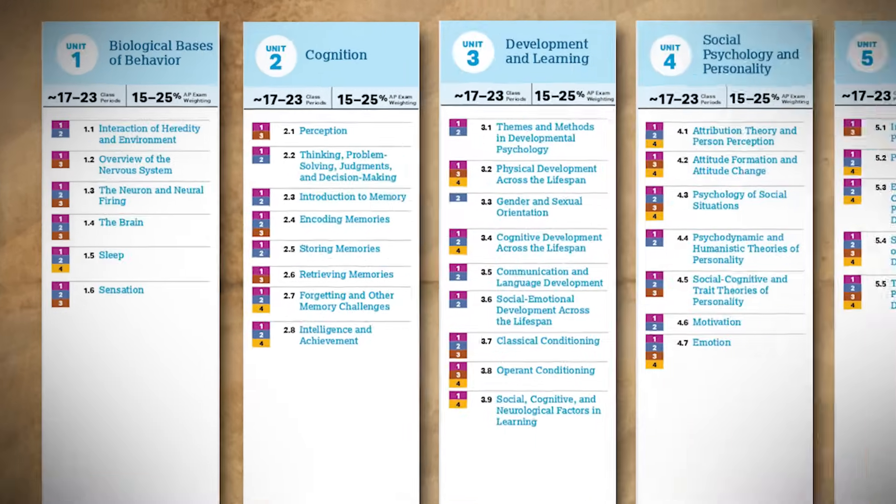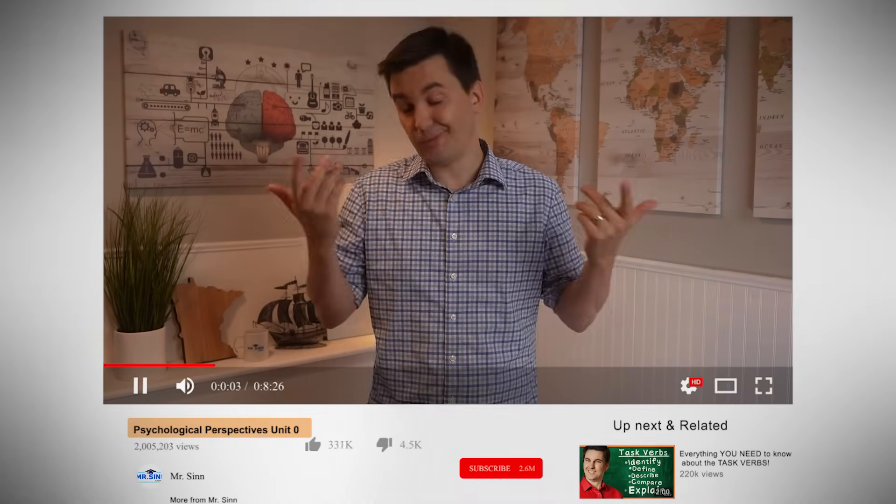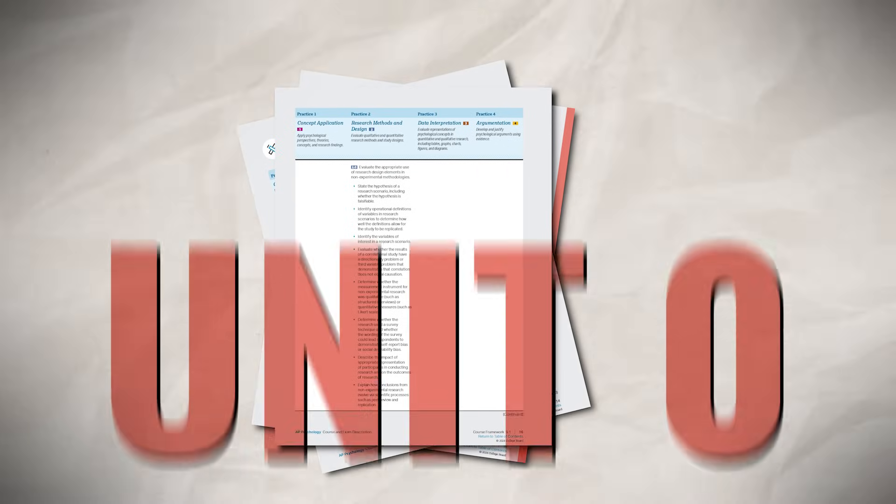AP Psychology can be broken up into five different units with each unit focusing on different aspects of psychology. Now I hear some of you thinking: hey wait a minute, you said there were only five units, yet this video clearly says this is unit zero, which I don't see on the graphics. Here let me explain and it'll all make sense.